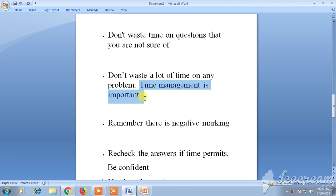Manage your time well so that you are able to recheck your answers. Instead of wasting all your time on a single question or problem, save time at the end so you can recheck all the answers one more time. Be confident for the exam.